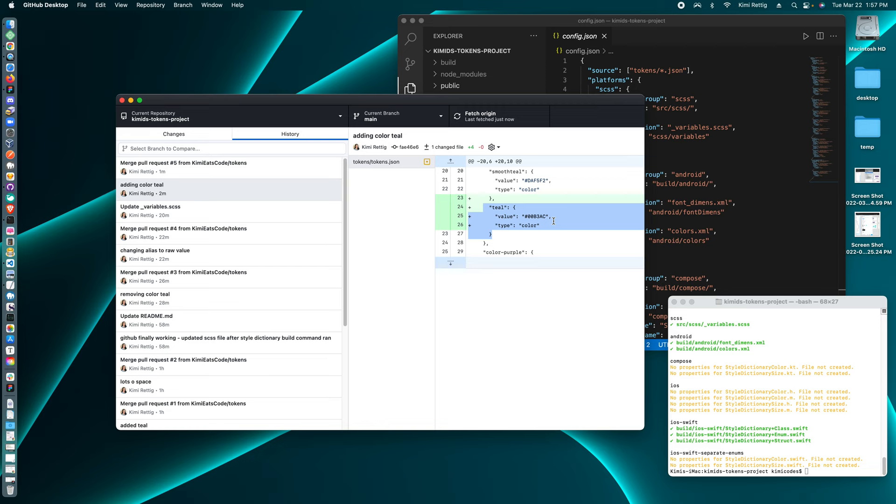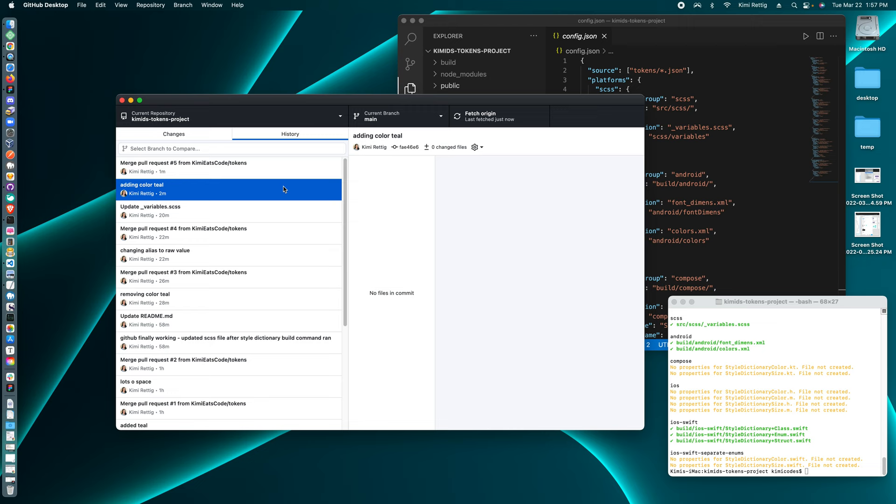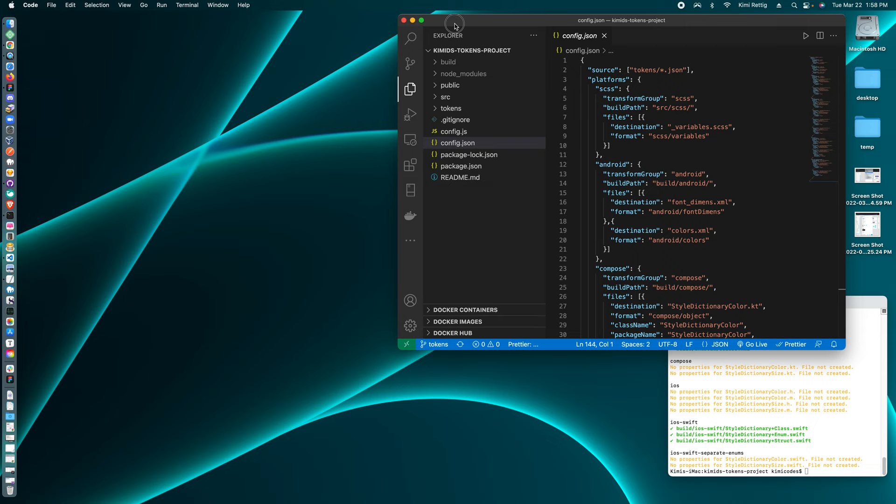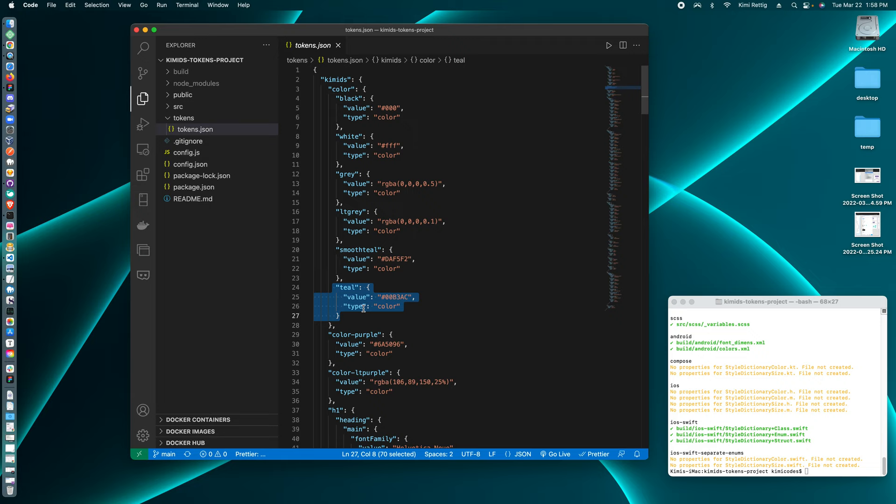So I need this JSON to be in SCSS. So I have the newest code. And so if I go to my code here.